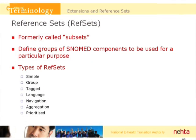Let's talk about reference sets. People often confuse extensions and subsets — we used to call these subsets, we now call them reference sets. Reference sets are intended to identify sets of components of SNOMED that are to be used for a particular purpose, and to add additional information surrounding them to make them usable. There are simple reference sets, which are just collections of codes; groups of reference sets, which contain other reference sets; tagged reference sets, where you add a tag to each component; language reference sets, which include different dialects and language translations; navigation reference sets, which allow navigation through hierarchies in a different way than the ISA hierarchy; aggregation reference sets, for doing different kinds of aggregation; and prioritized reference sets.